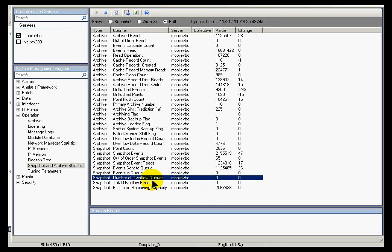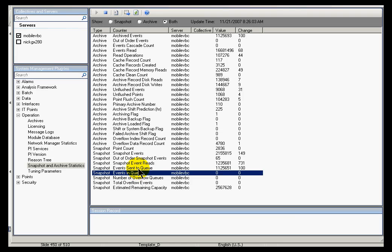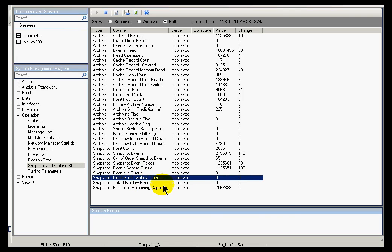This would be an indication that there's some kind of an event or a buffer that's filling on the Home node because the archive is not able to meet the performance or the demand. You would see that by looking at this events in queue and the number of overflow queues.